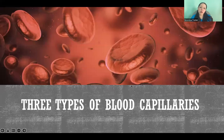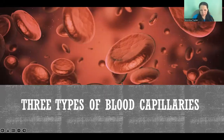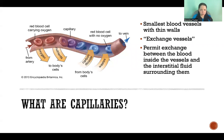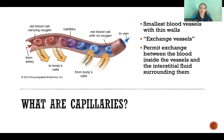Hello. In this video, I'm going to talk about the three different types of blood capillaries. So first, briefly, what are capillaries? They are the smallest blood vessels and they have the thinnest walls. They are commonly referred to as exchange vessels because they are the only blood vessels that allow for exchange between the fluid in the blood and the fluid outside of the blood vessels.